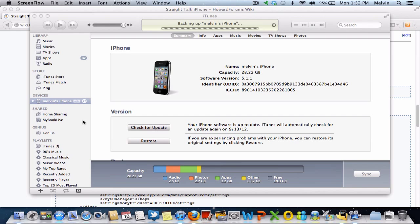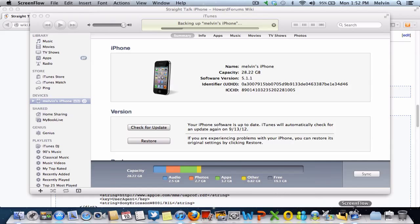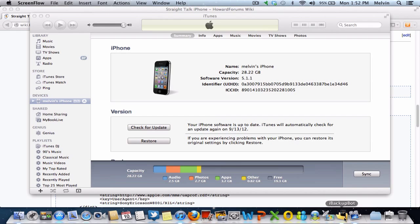Now when that's backing up, what you're also going to need is... See, I already backed up so many times, so there wasn't that much information that needed to be saved, so that was pretty quick.